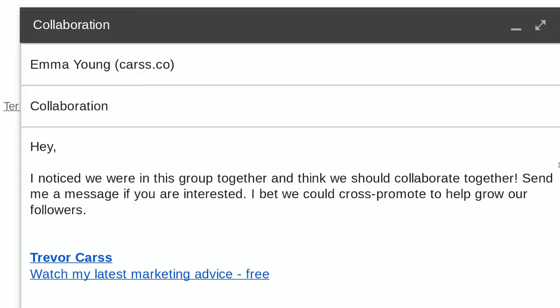Hey everyone, I want to go beyond MailChimp and really help you out with this particular session — it's about collaboration. If you want to build your email list in a very unique way, try to help others. In this particular email script, I've created exactly the kind of template you should be using to reach out and collaborate with others to help cross-promote with other businesses.